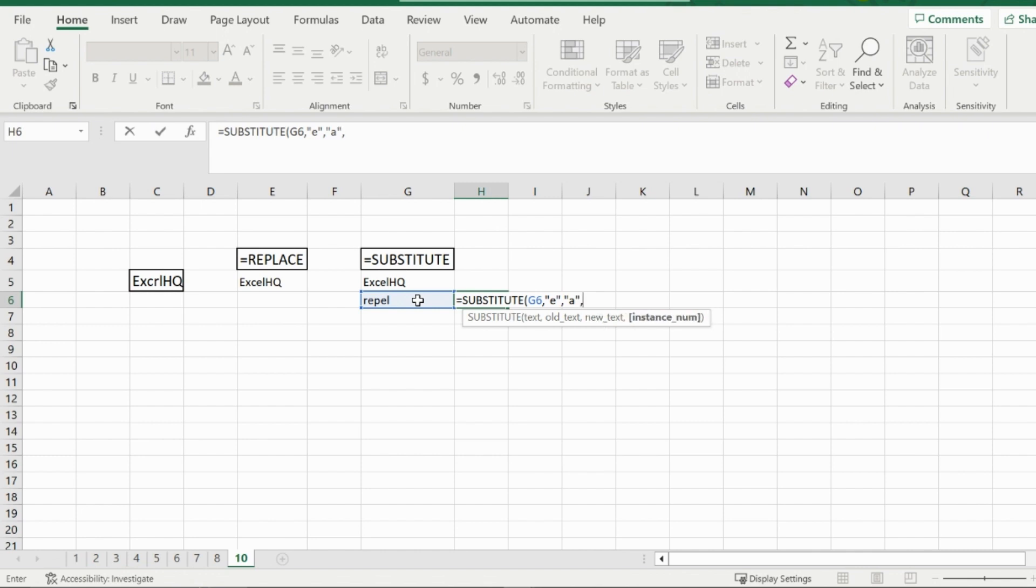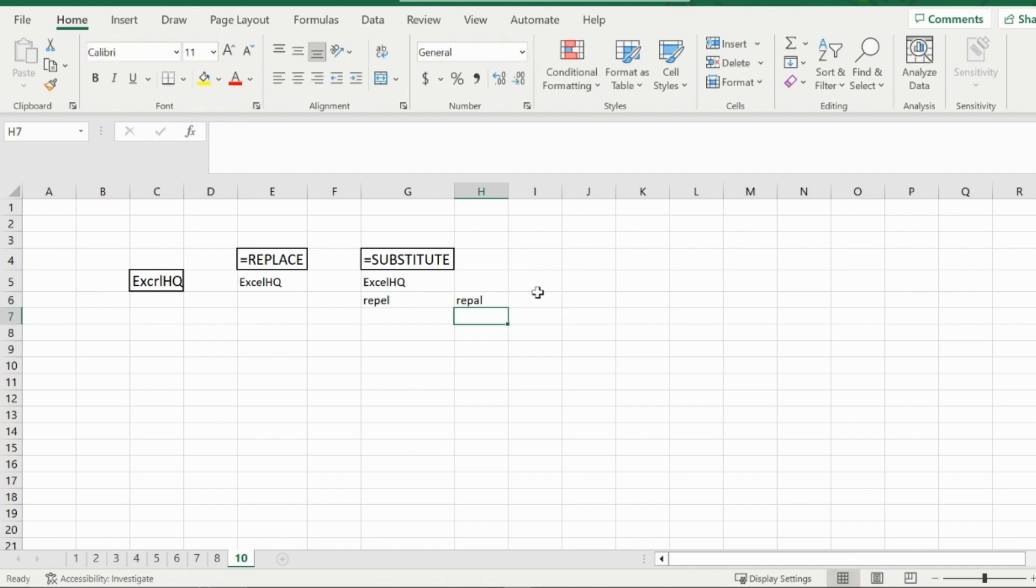And then the instance of numbers. So I want to replace the E between the P and the L, not the one right after the R. So I will put two for this. And then that should only replace the second E with an A. And there we go. Rappel turns into rappal. And that is how you use the substitute function.